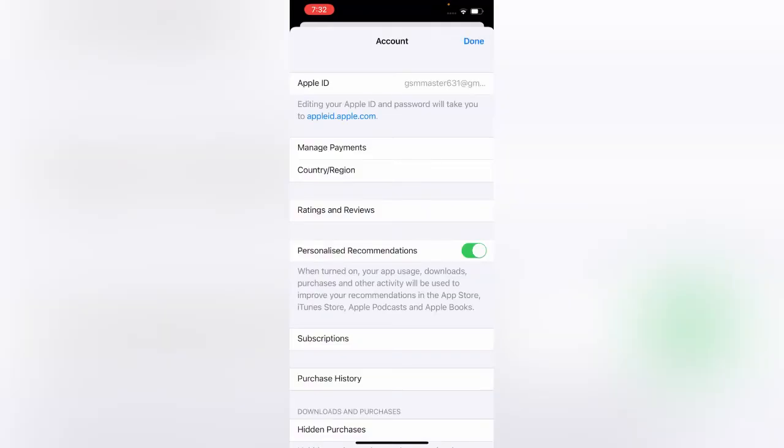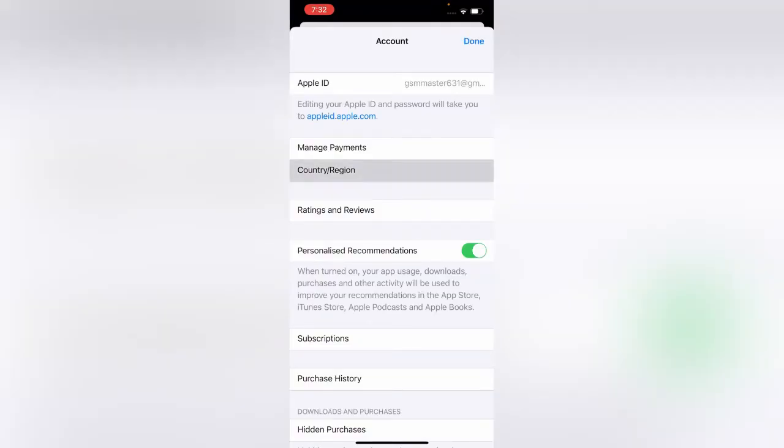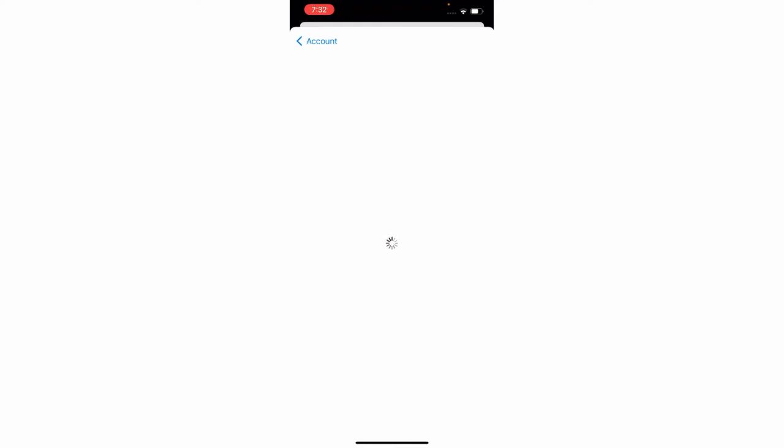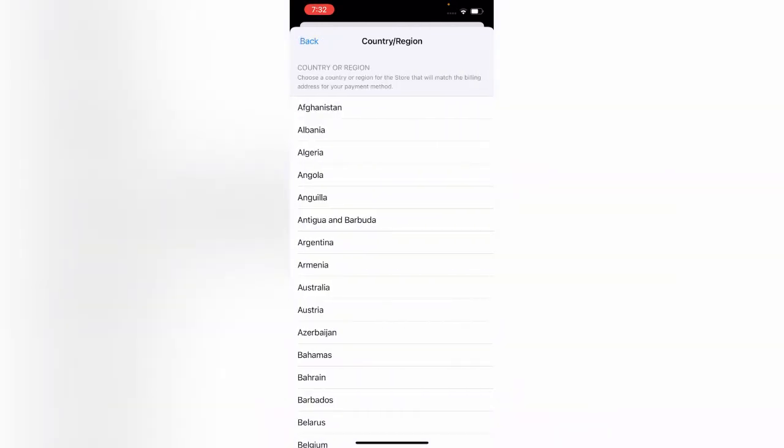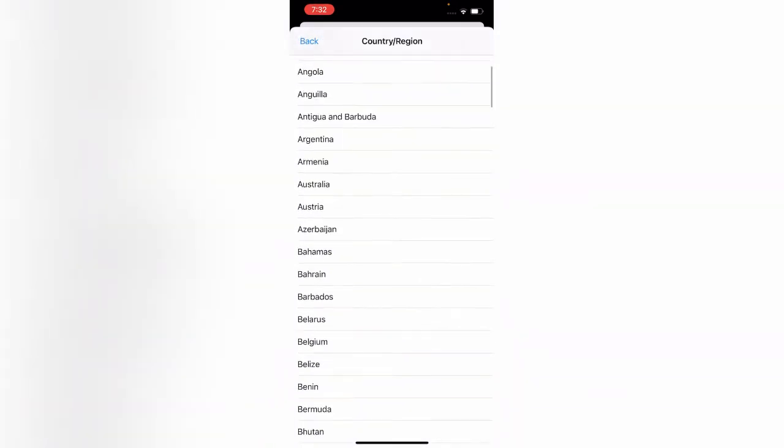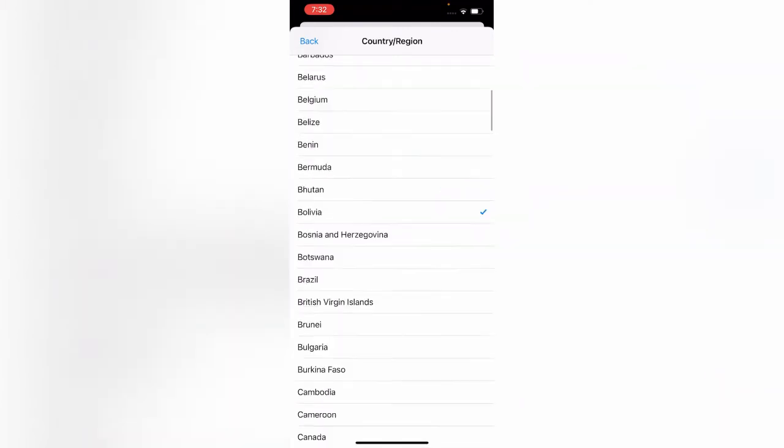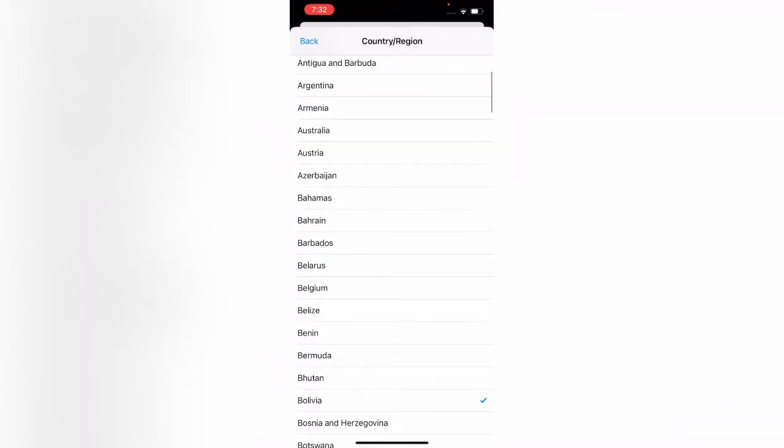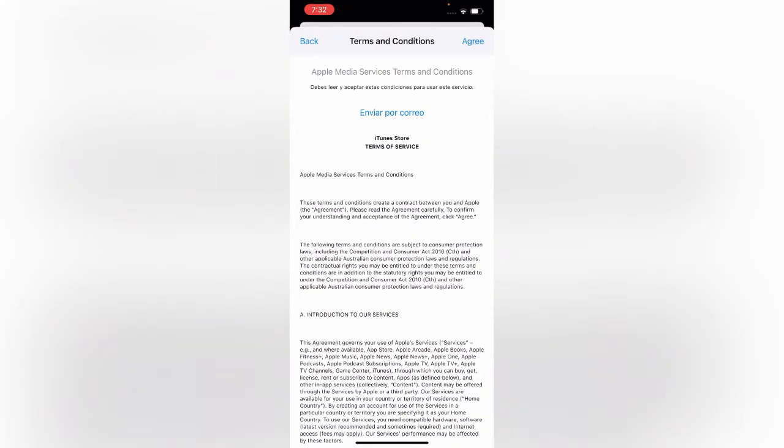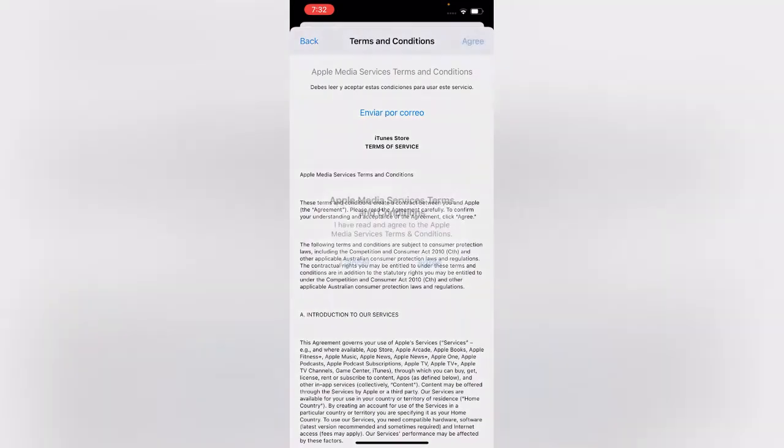Now tap on country region, then tap change country region. Let's select the country you want to change to. I'm going to change to Australia. Tap on agree.